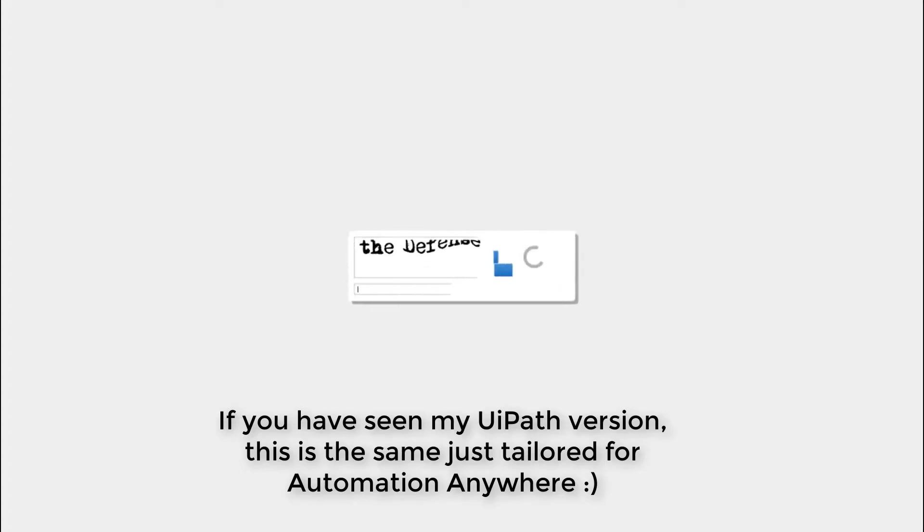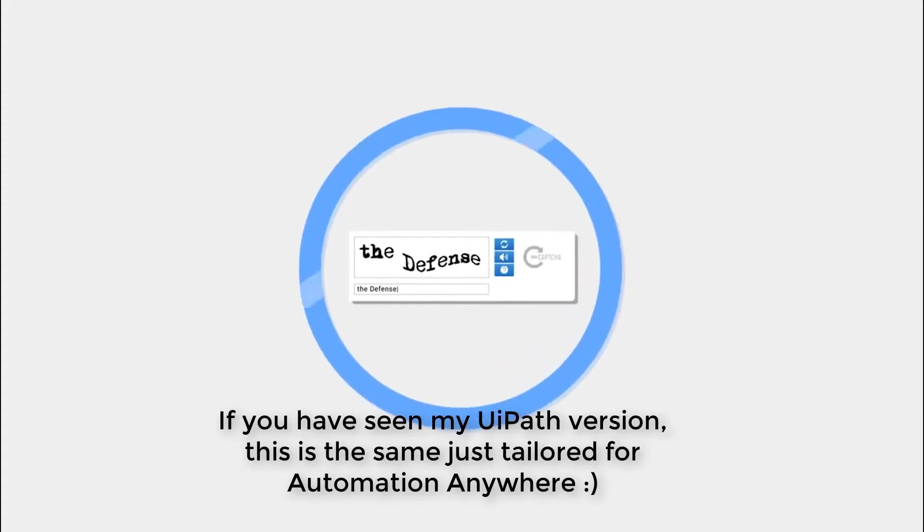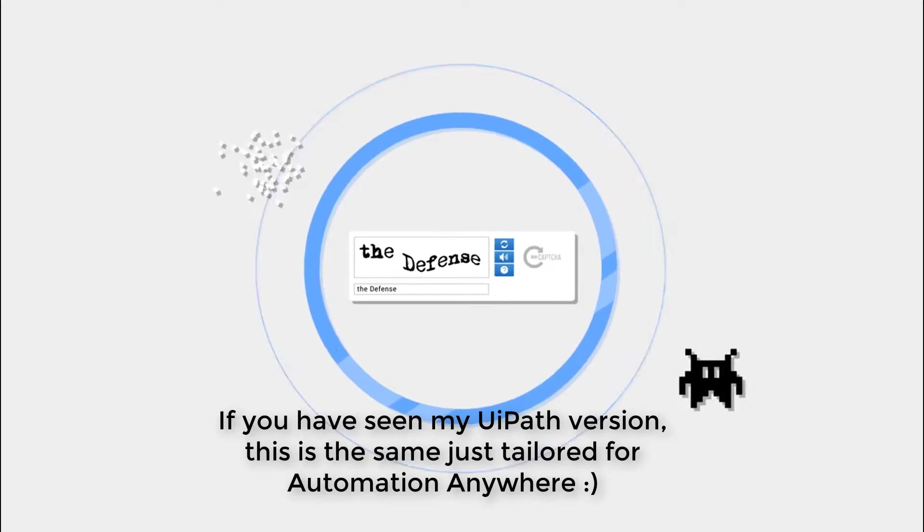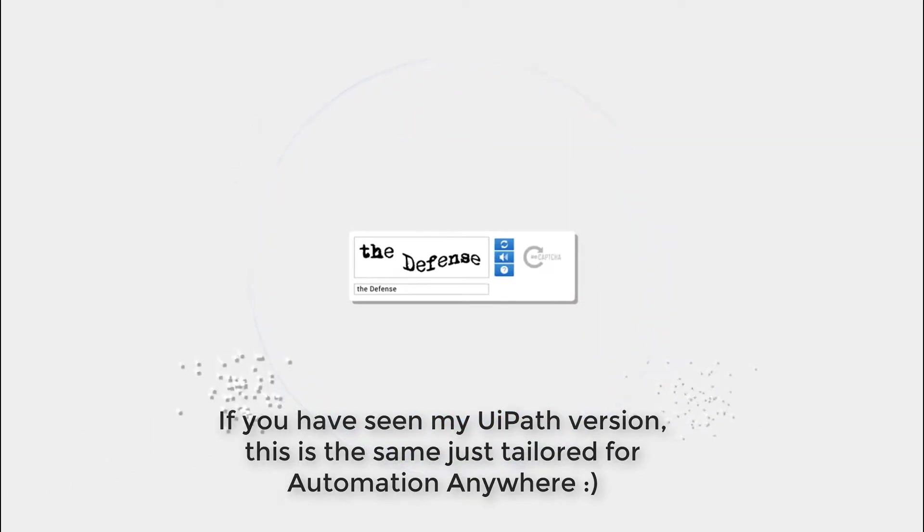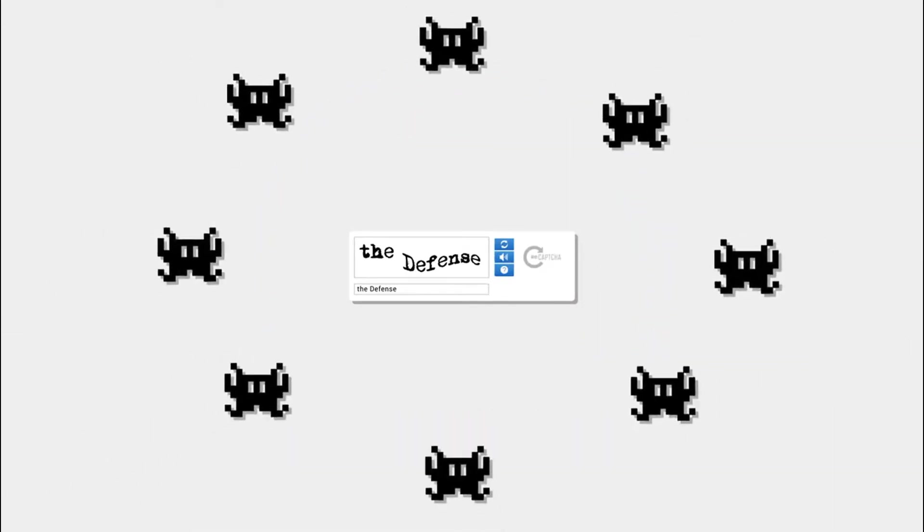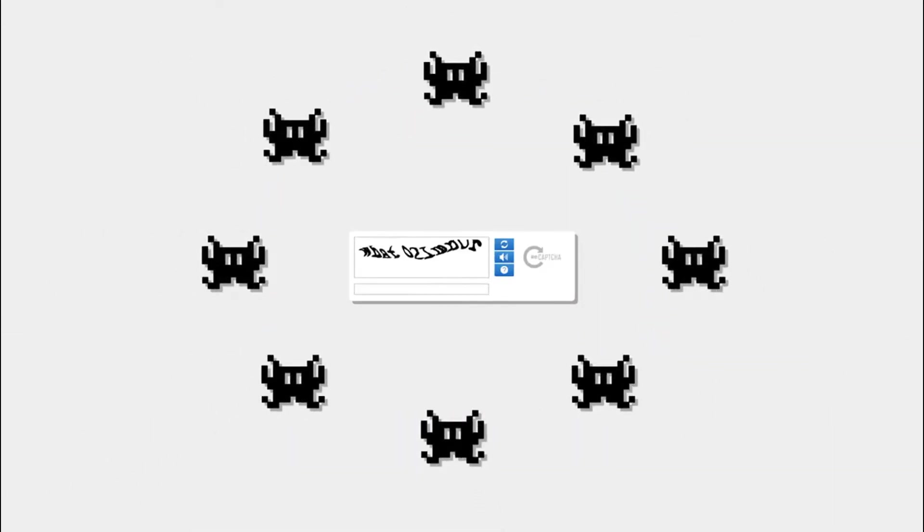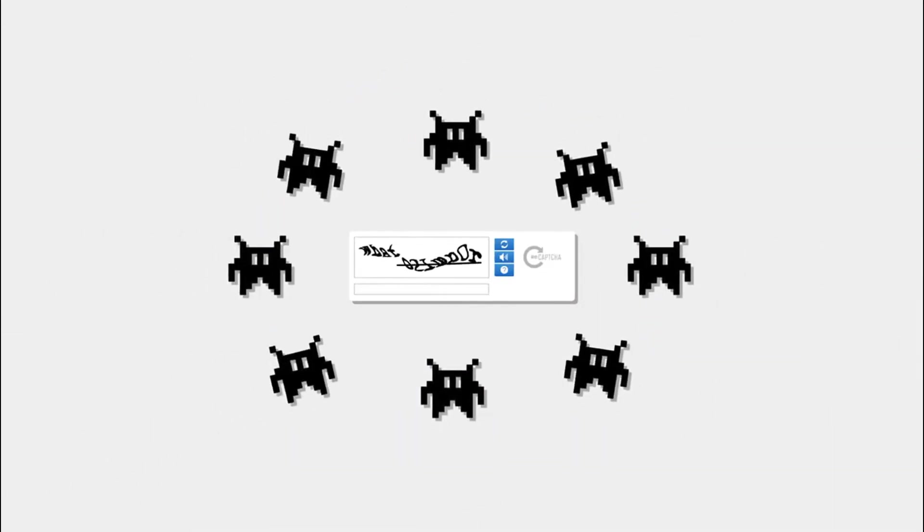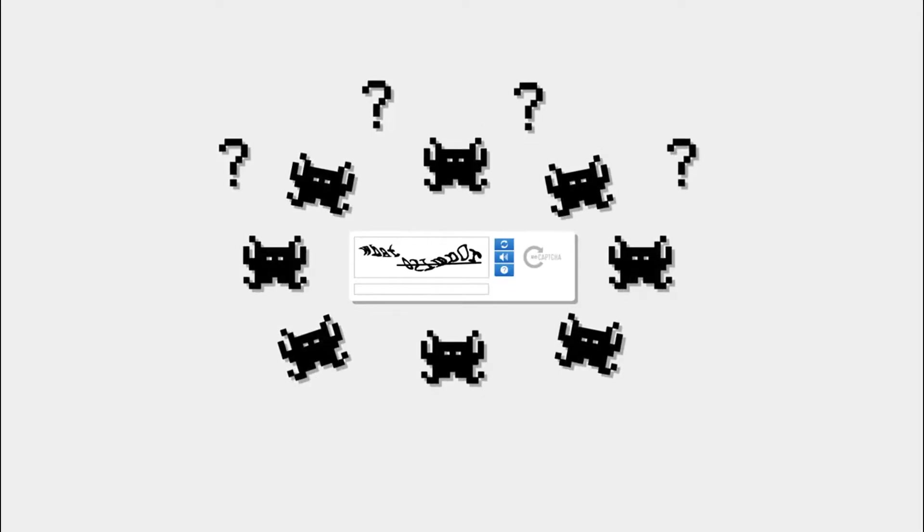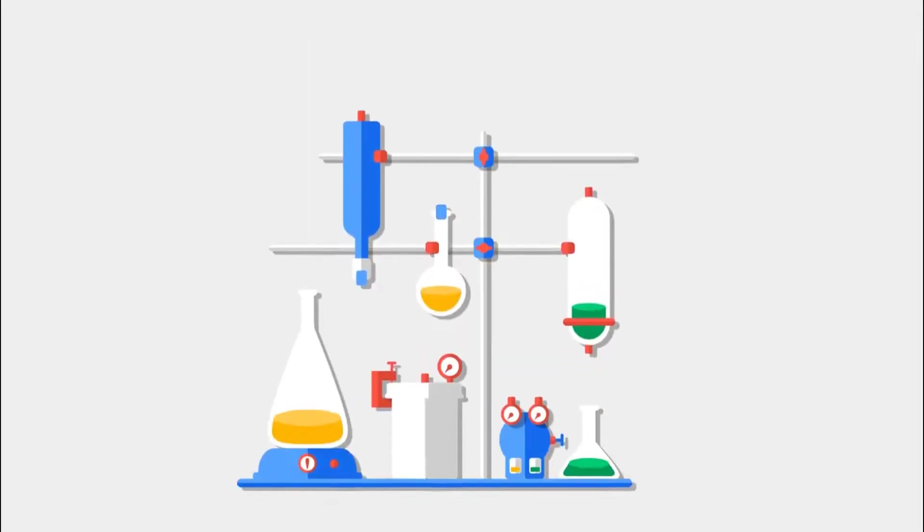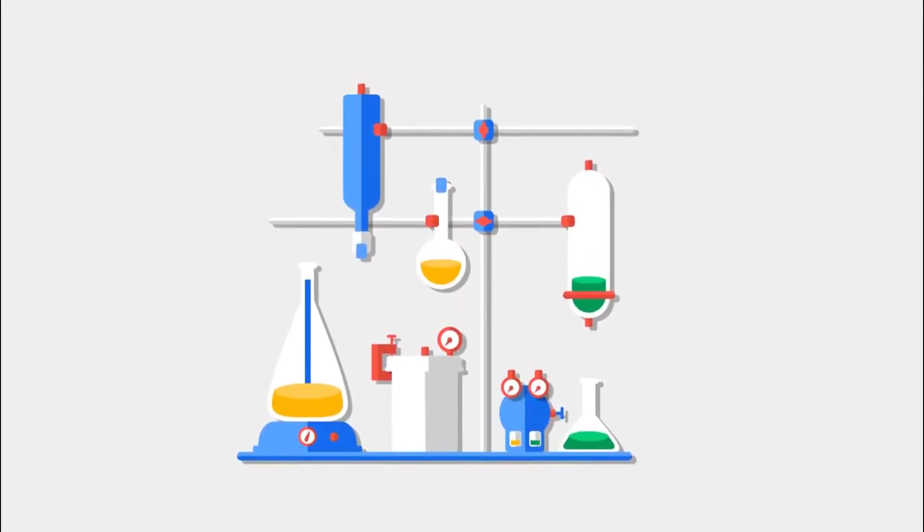CAPTCHAs are annoying enough for humans to solve. They frustrate us when logging into websites. If we're smart as humans, then how can robots solve the CAPTCHA?